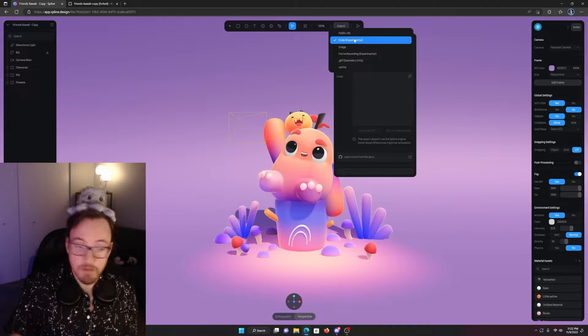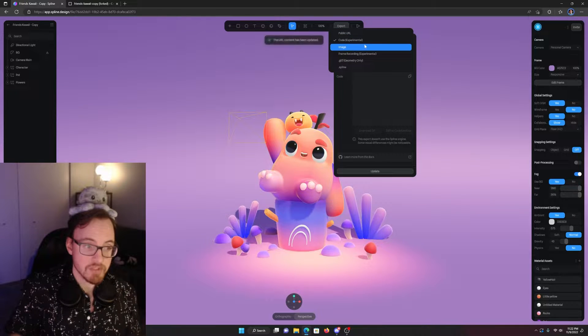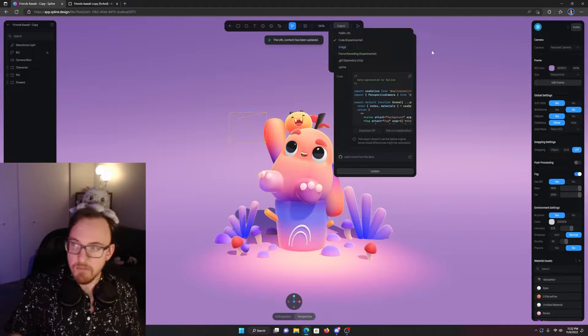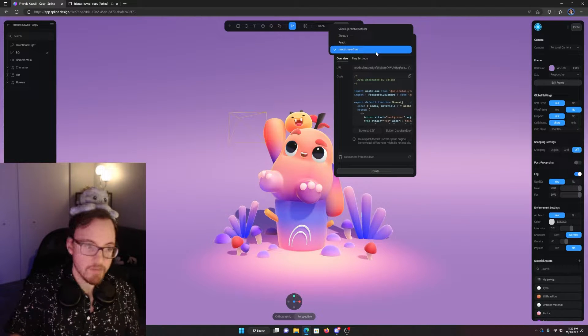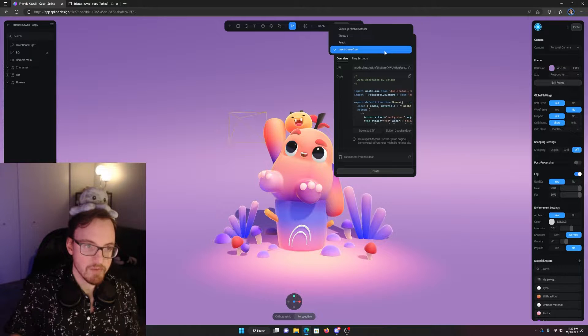Choose the Code Experimental option from the dropdown. And then, in the second dropdown, pick React Three Fiber.